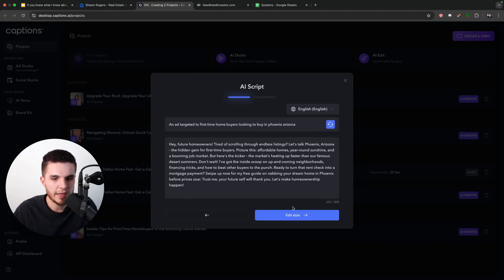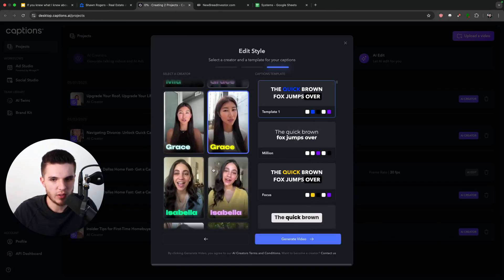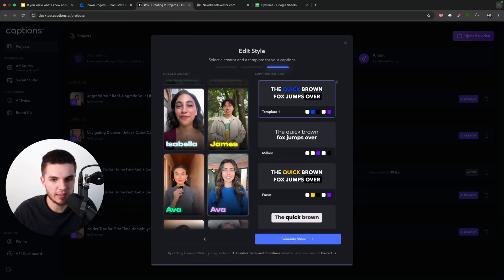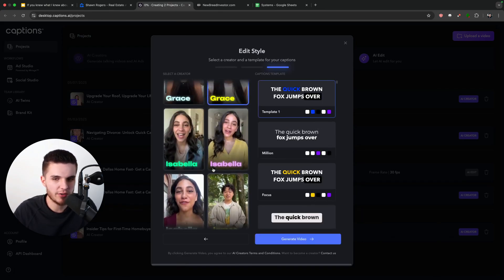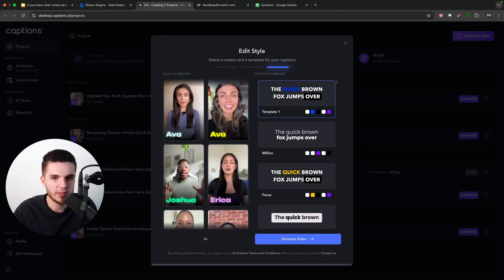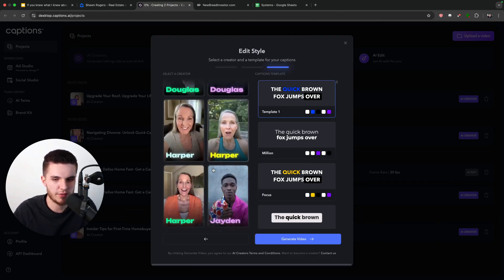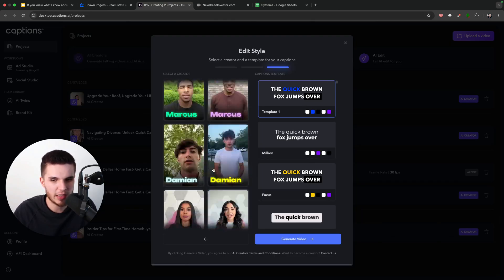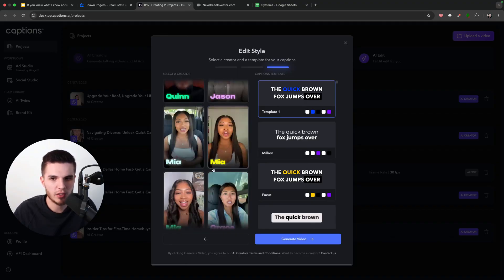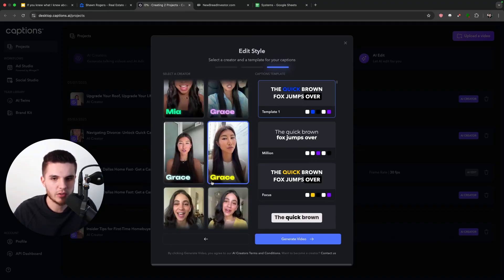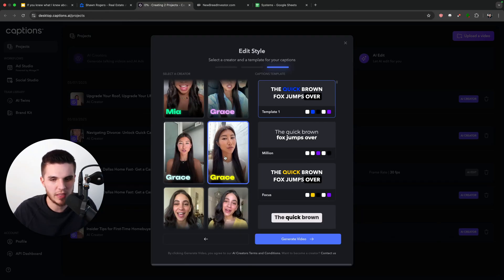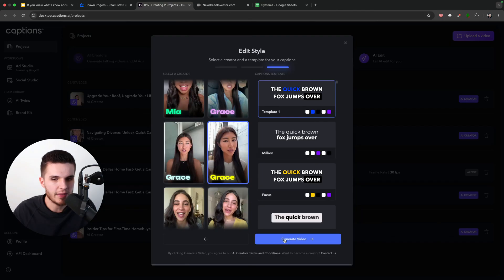And then all we have to do is click on edit style. And then we can choose from any one of these AI avatars here. And this video will be generated in about one to two minutes. But there are literally tons and tons of AI avatars here. And every time I check they keep adding more. So I'm just going to go over here and I will just pick Grace since it kind of looks like she could be walking through downtown Phoenix or an area like that. So I'll just click on that and click on generate video. And then we will have an AI video that looks like this.